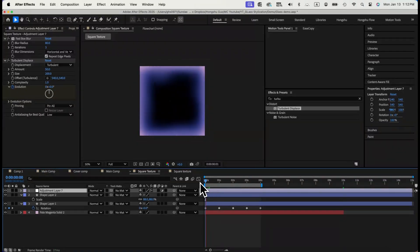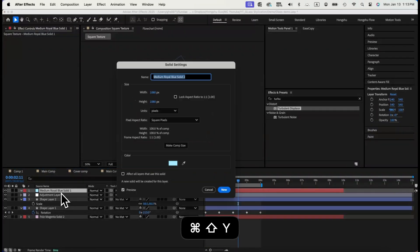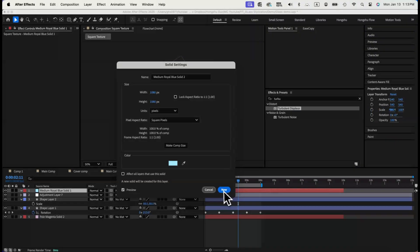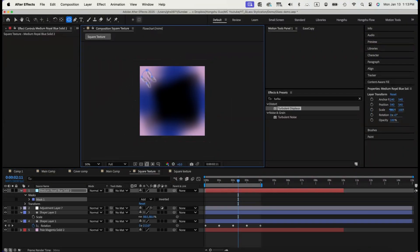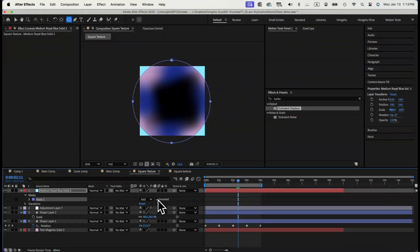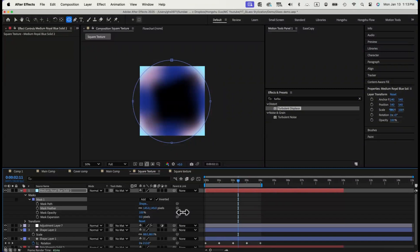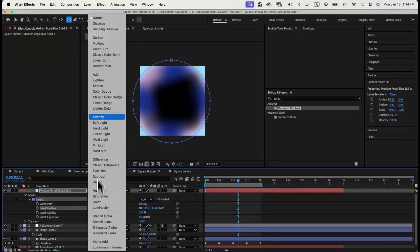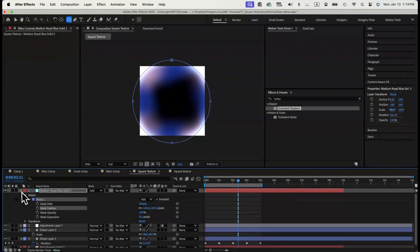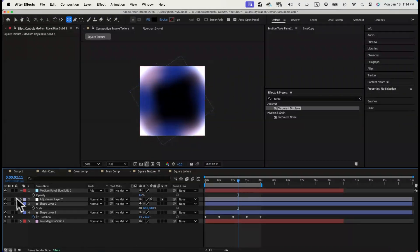Now, let's add some highlight to the corners. We can add a light blue solid layer, draw a circle mask and invert the mask. So only the corners are left. Change transparency mode to add. Now, we have a highlighted corner. Let's play the animation. This is our square texture.